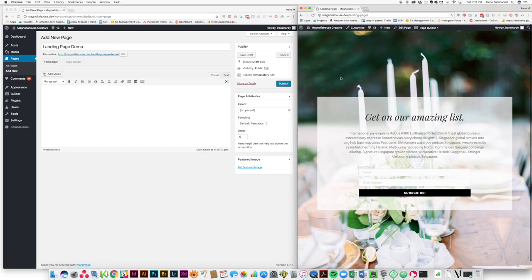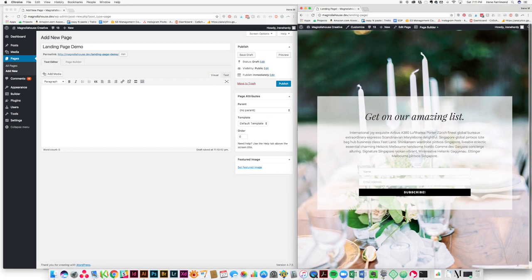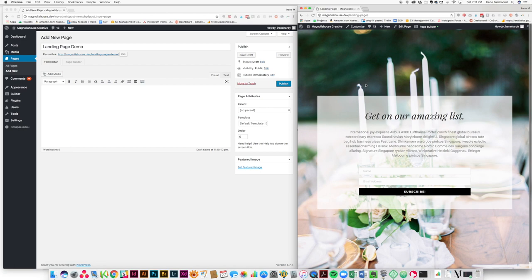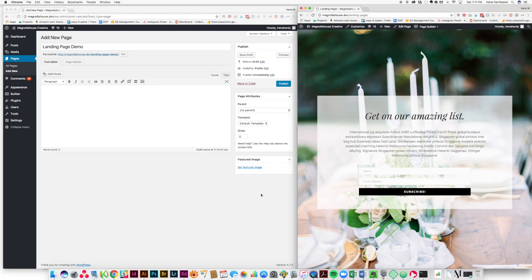But you can do this with any template, anything that you may have. For it to be a true landing page, we don't want our header and our footer to show, and that way we get all the focus on just the subscription part. So what we're going to do is here we're going to select the no header, no footer template.